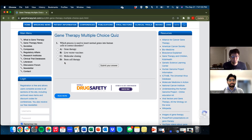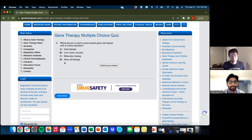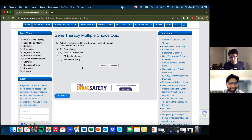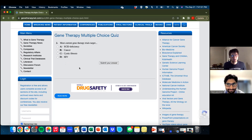Okay, Heem, ready? Question one: which process is used to insert normal genes into human cells to correct disorders? I think that one's pretty straightforward — it's A, gene therapy. Yeah, I'm down. I think that's A. This is the basic level; hopefully we get 10 out of 10.